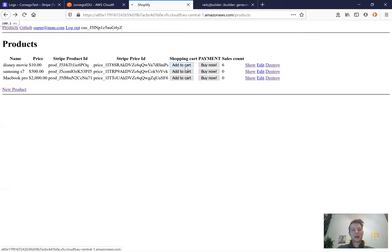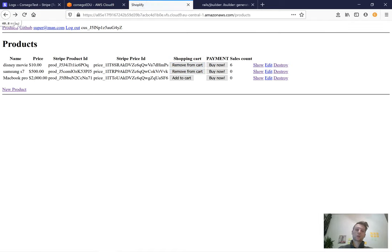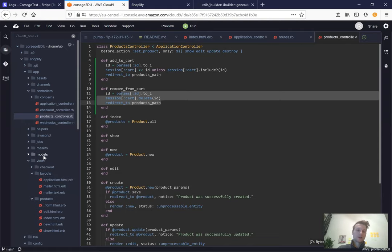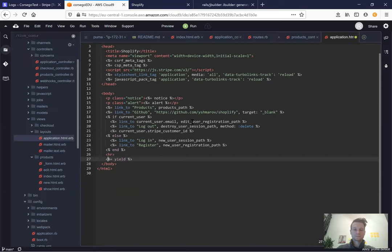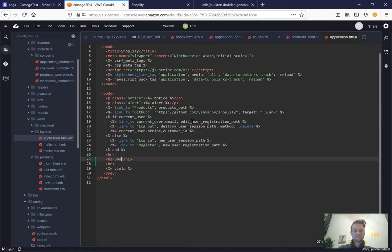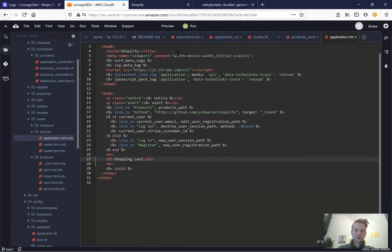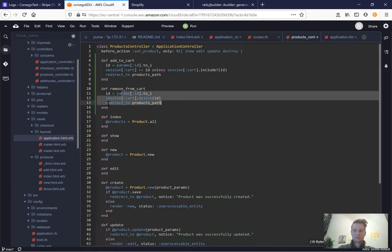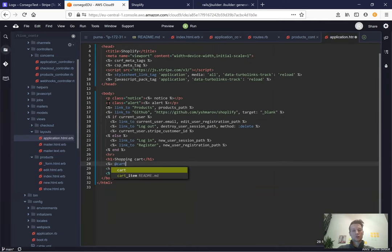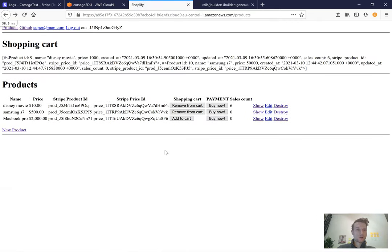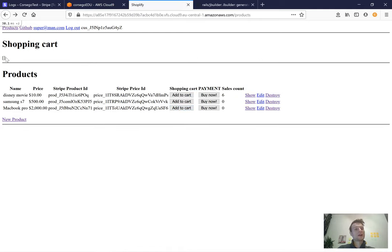Now I press 'Add to Cart' — added one product, added another. After refreshing, both products are in the cart. But the cart isn't displayed anywhere, so let's show it in the navigation. In application.html, on top of everything, we display the shopping cart by calling the add_cart helper from the application controller. I can see all product details added to the cart. Removing products works too — we end up with an empty array.